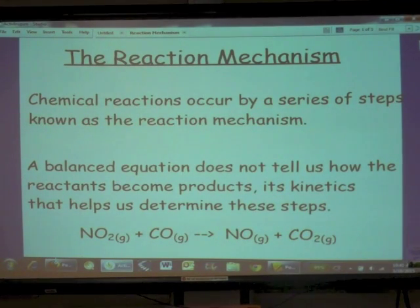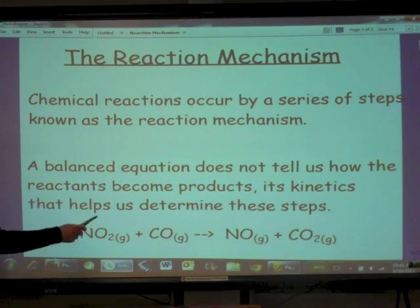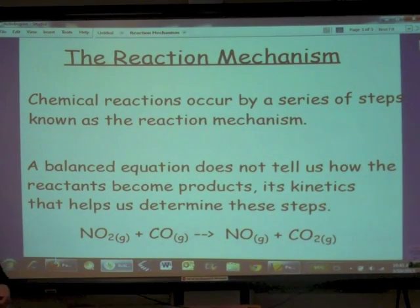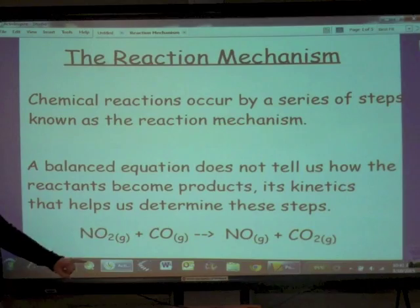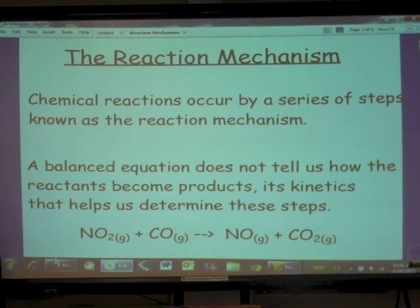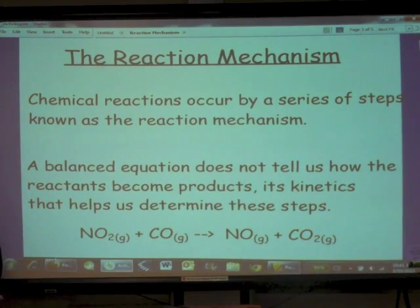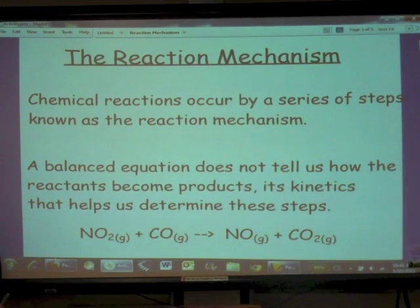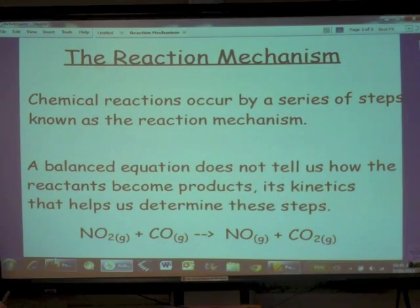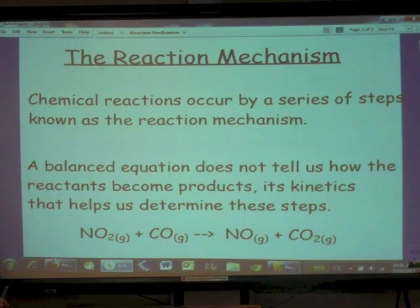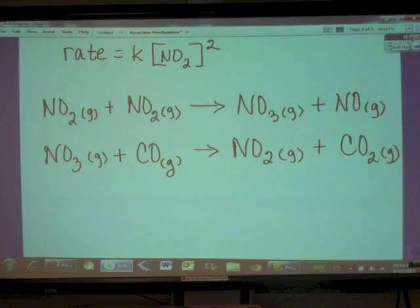If we look at an overall balanced equation — nitrogen dioxide reacting with carbon monoxide to give us nitrogen monoxide and carbon dioxide — we would think that these two things collide with one another, bonds get broken, and new product bonds get formed. But in reality, this does not happen in just one step. The majority of chemical reactions do not occur in just one step; there are numerous steps involved in getting the reactants to products.